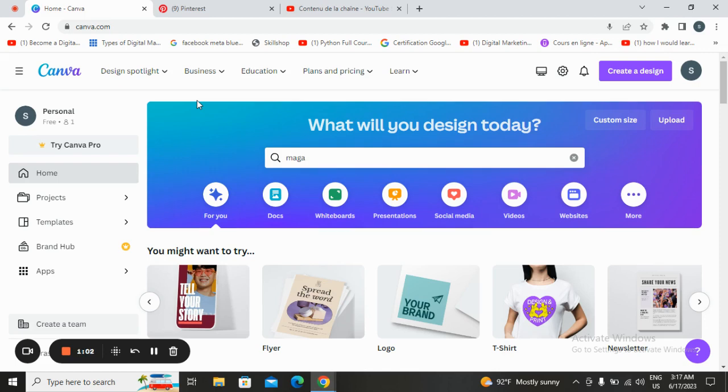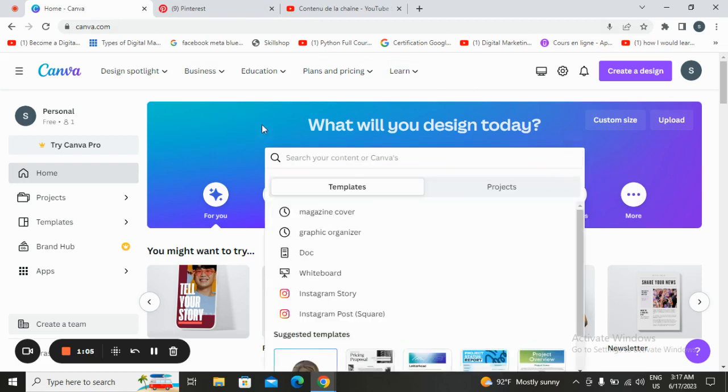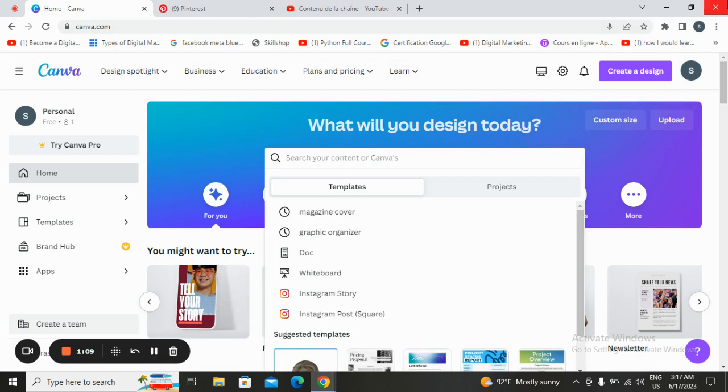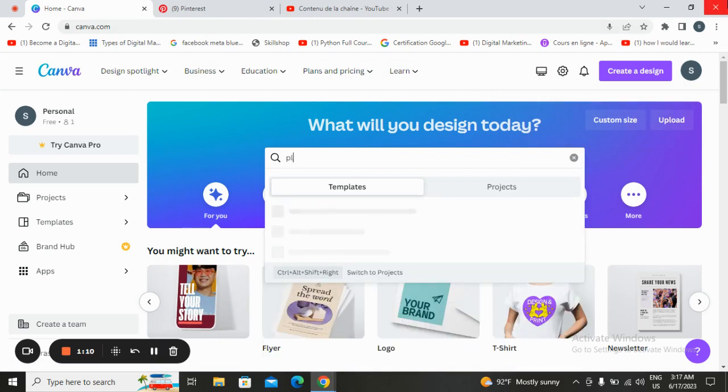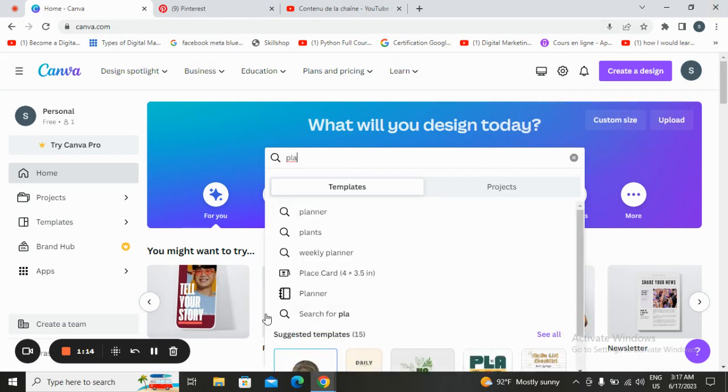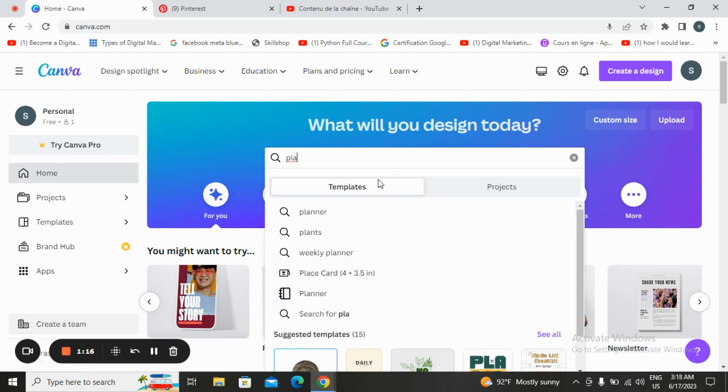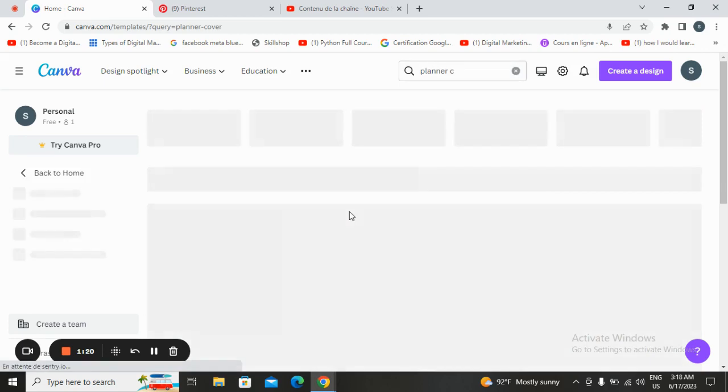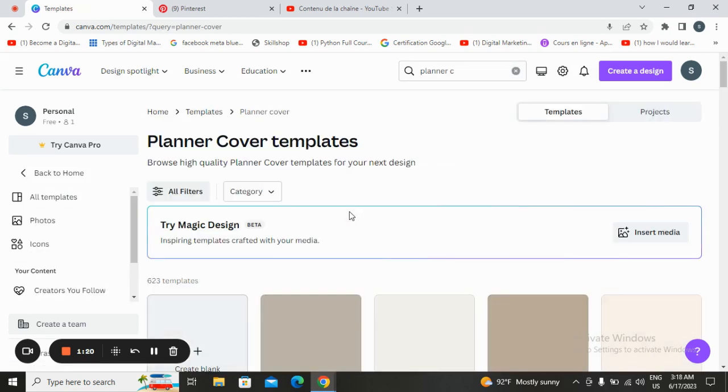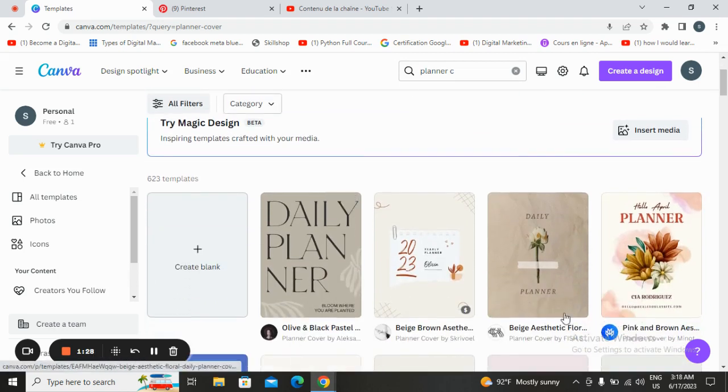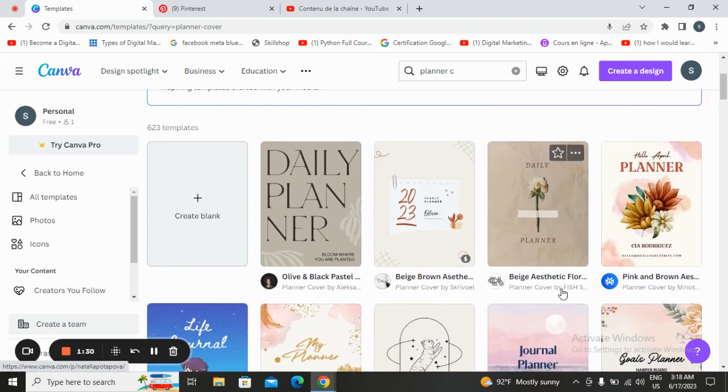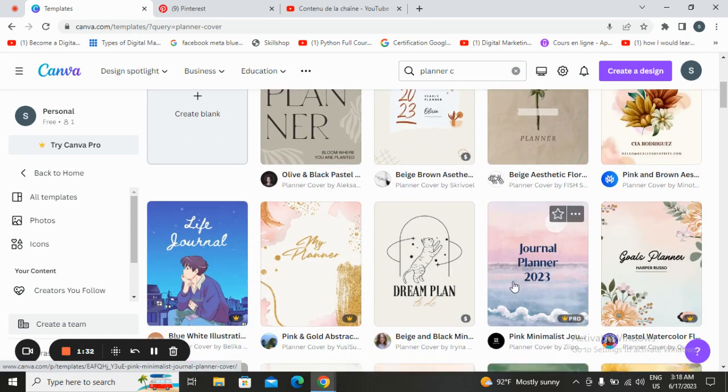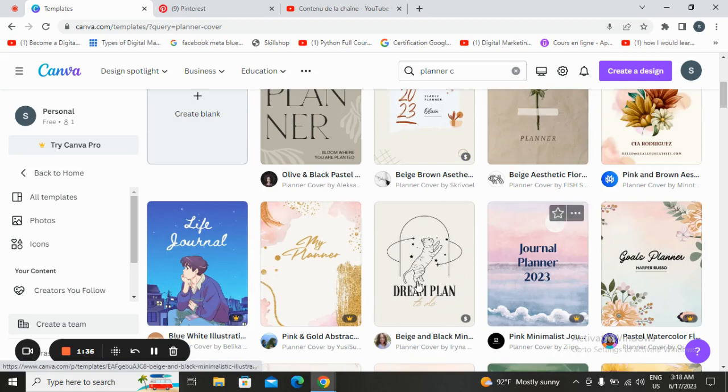Today we are searching for planner cover. It will take you to this page. In this page, Canva offers up a lot of planner covers that you can tap on them and start customizing. You have here pro ones and simple ones.